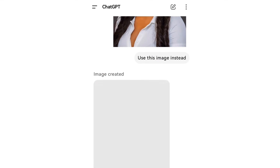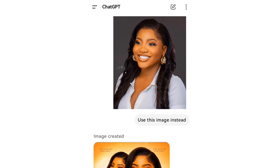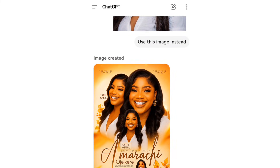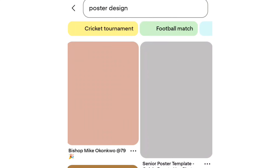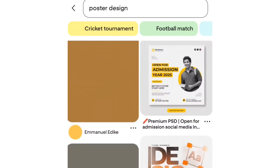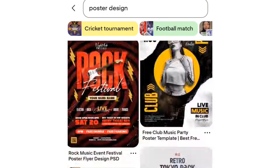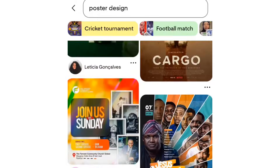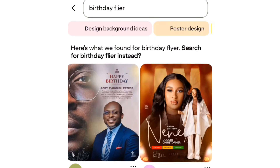You can even go ahead to make changes to the text if you really want to — you can change the name and all other information. The way I get my pictures is I come here to Pinterest. On Pinterest I check for poster designs; if it's a birthday flyer I go for birthday flyers.